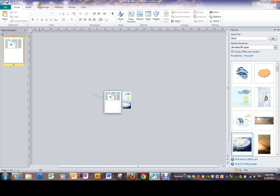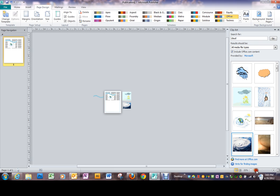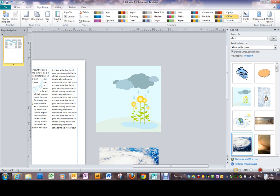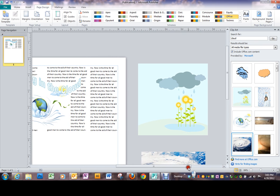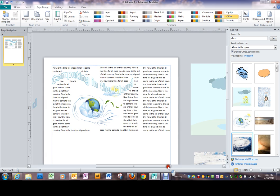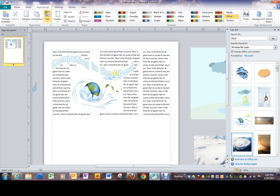Next let's move to the ribbon that's called page design and we need to probably get our view back up a little bit so we can see more of the document. Under the page design ribbon, there's a few things we can do here.